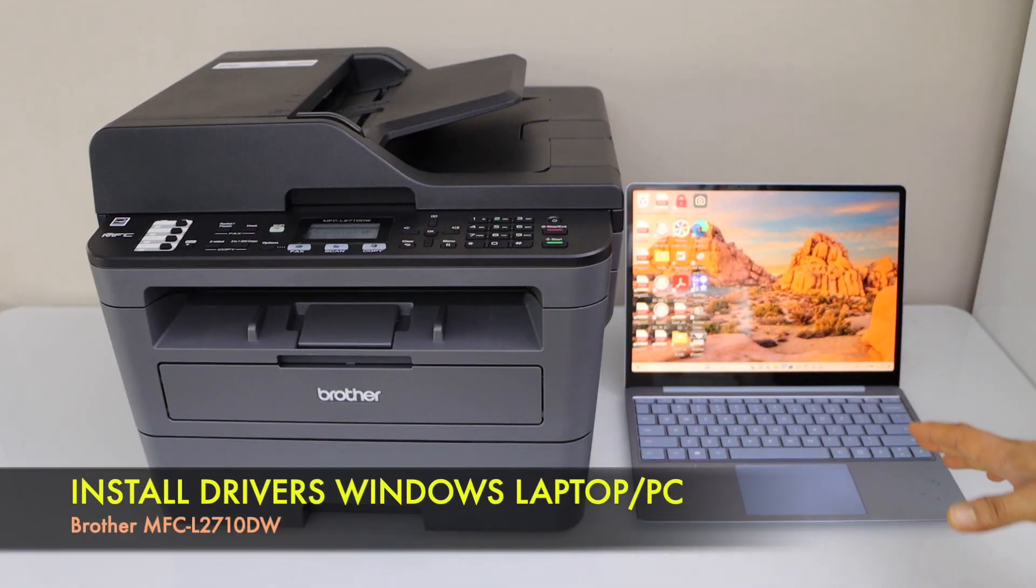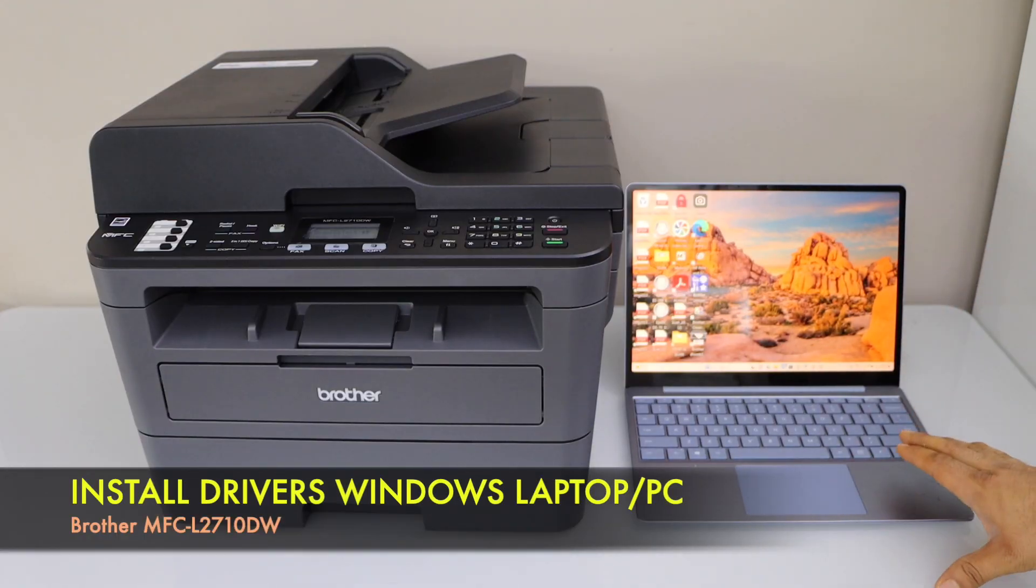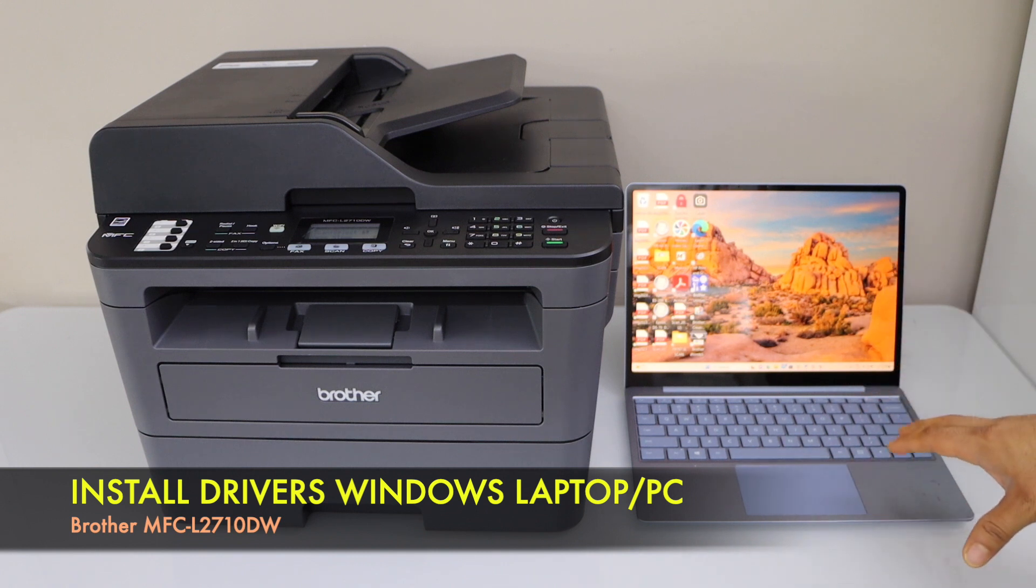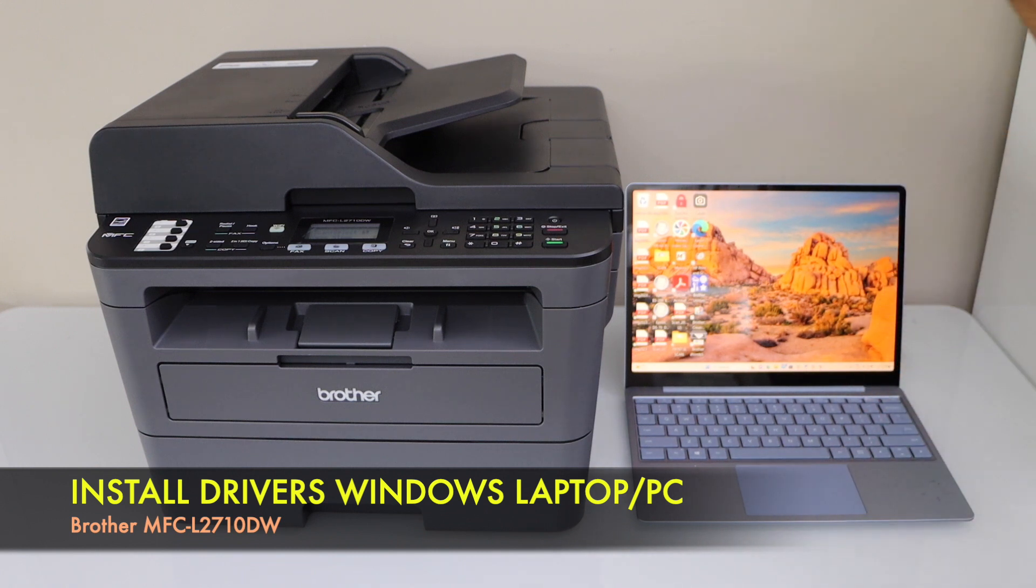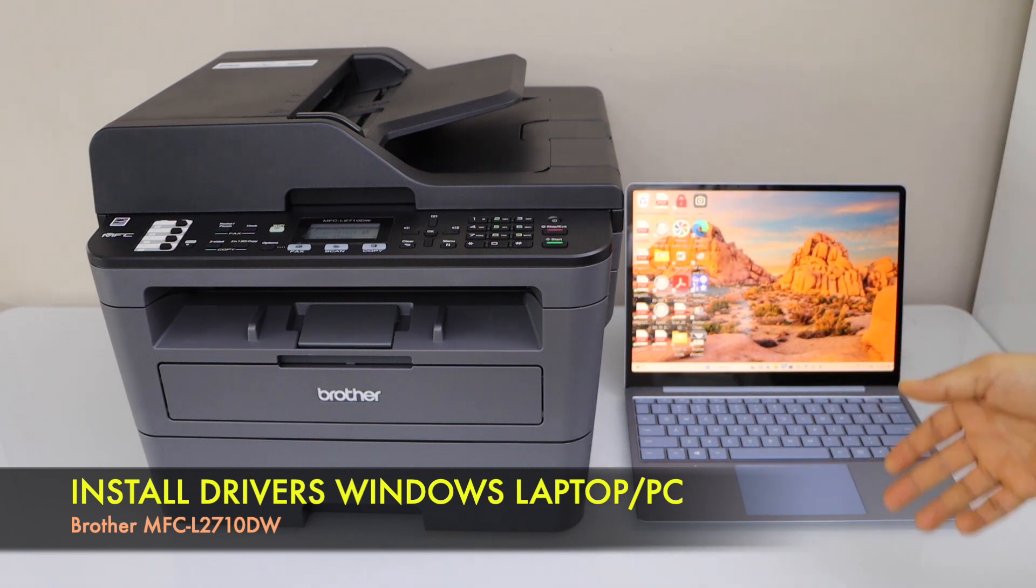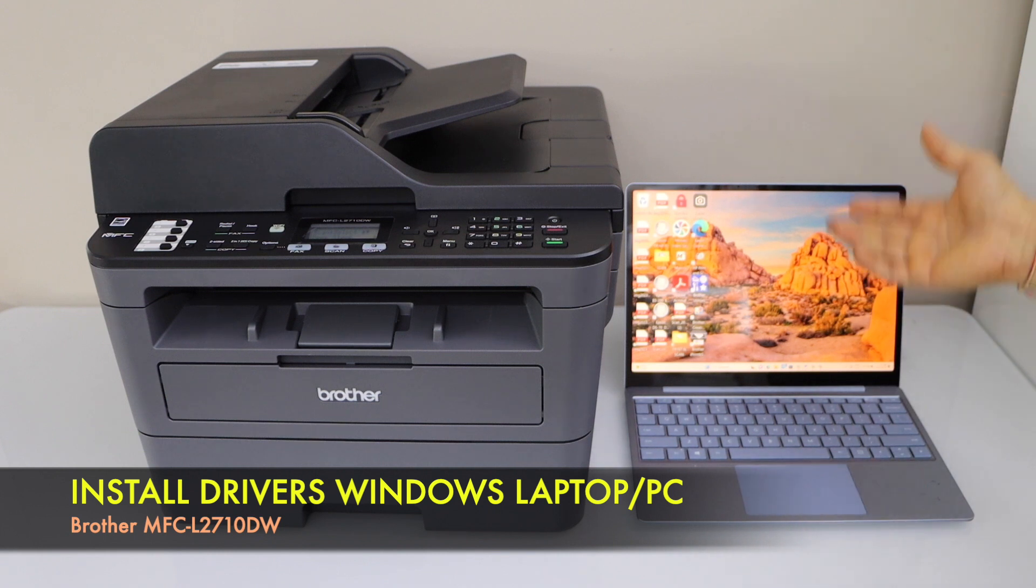Now we are going to add the printer in a windows laptop. So that we can do wireless printing and scanning. Printer is already ready for the copy. But still we have to do the complete setup.